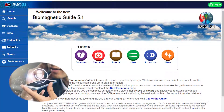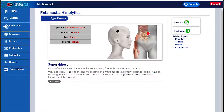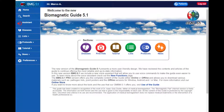Try the new voice assistant that allows you several functions such as Open Page, Read Contents, Entomoeba Histolytica Type, Parasite, Generalities, Crisis of Absence and Tumors in the Encephalon, Search, and many others.